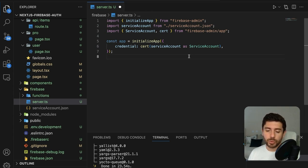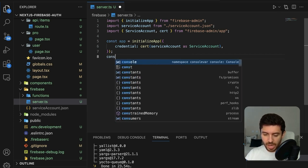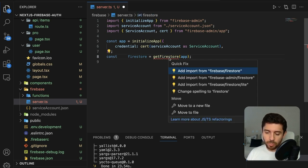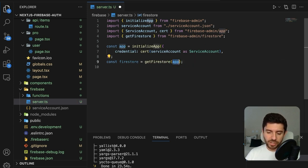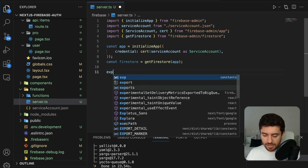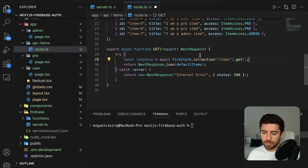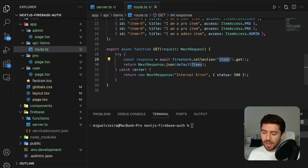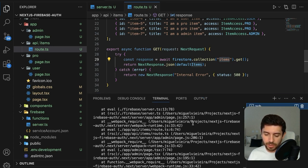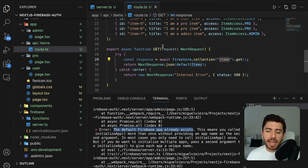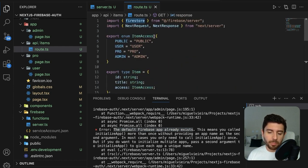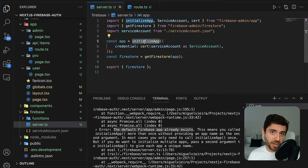Now that we have the app initialized, create a Firestore variable using getFirestore from firebase-admin, passing in the application, and export it. Going to our items route and trying to fetch from a collection named items, we get an error: 'The default Firebase app already exists'. This is because every time a GET request is made, the server imports Firestore and tries to initialize an application — if it already exists, this fails.